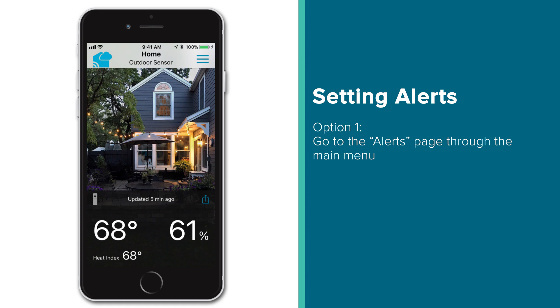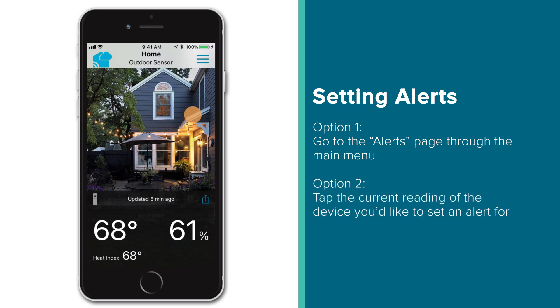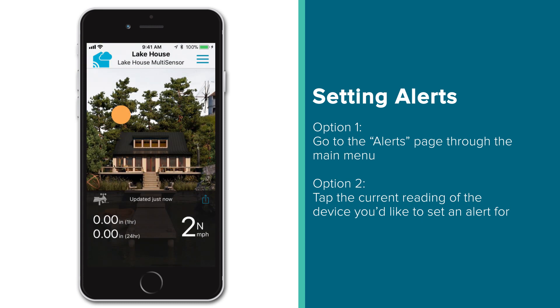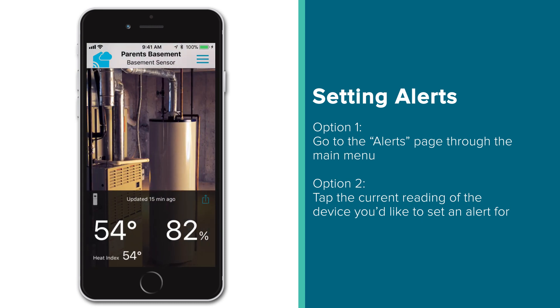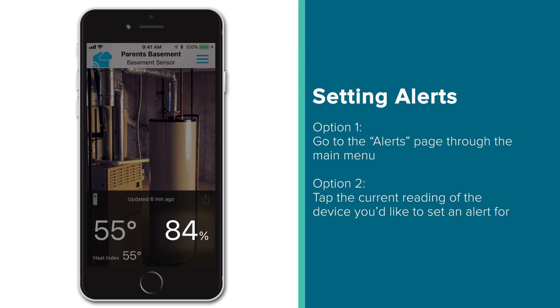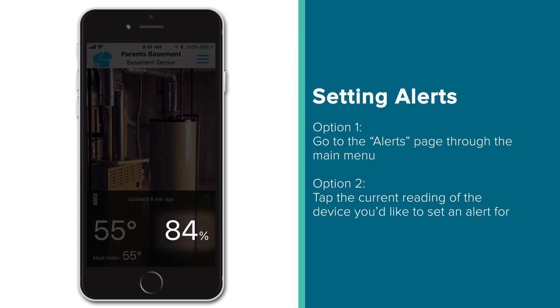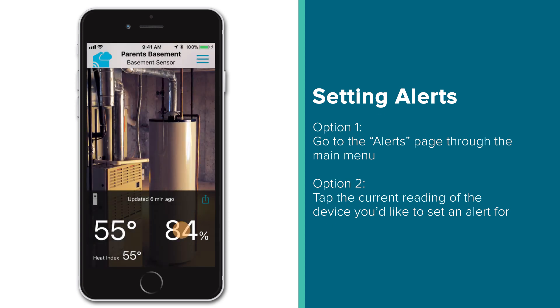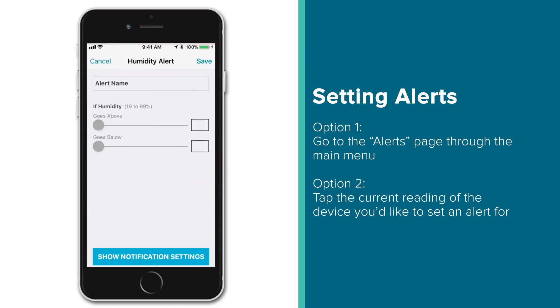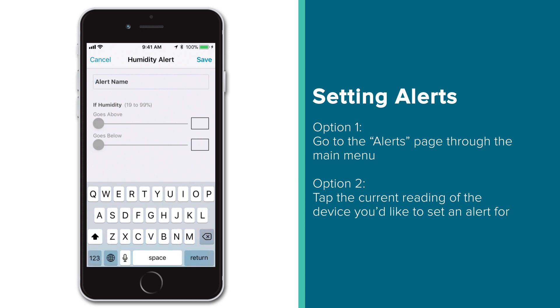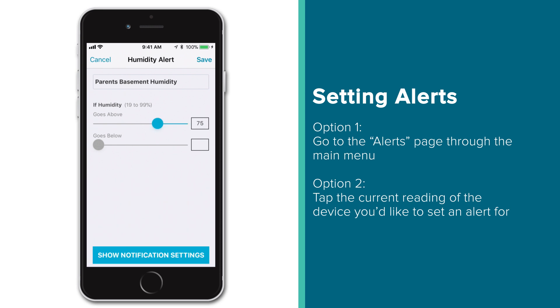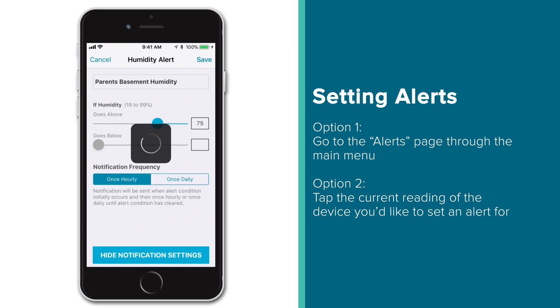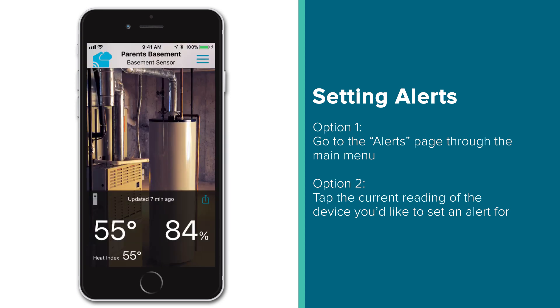Now that we're back on the main screen, let's show you the second, more convenient way to set alerts. First, you'll want to swipe left or right to find the device page you'd like to set an alert for. Once there, simply tap the current reading of the type of alert you wish to set. So for instance, if you're concerned about basement humidity, just touch this device's current humidity value to bring up the humidity alert settings page for your basement sensor. Once here, you'll adjust the settings as needed and press Save. Doing so will bring you back to that device's main screen.